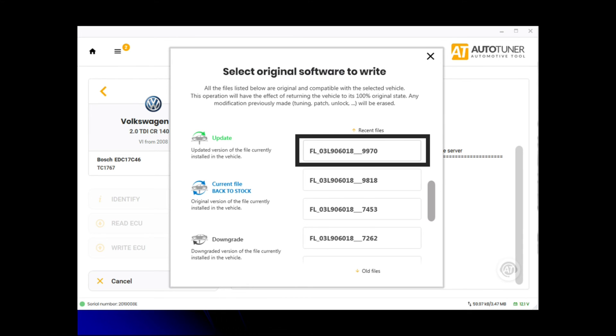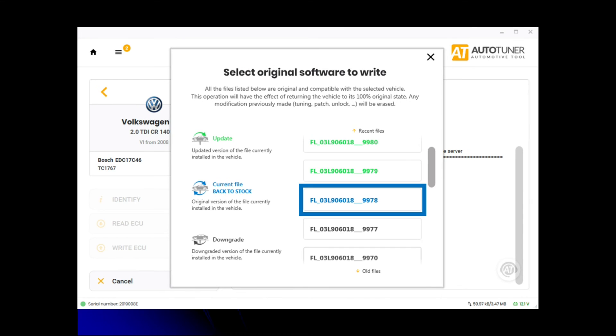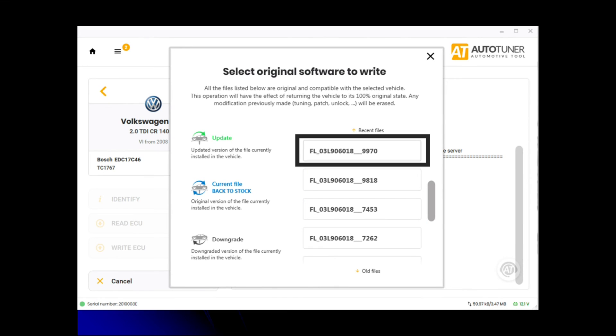If you're on anything newer than 9978, which is the current version, we can backdate it to below 9970. Anything from there and below is before the recall. So we select that one.